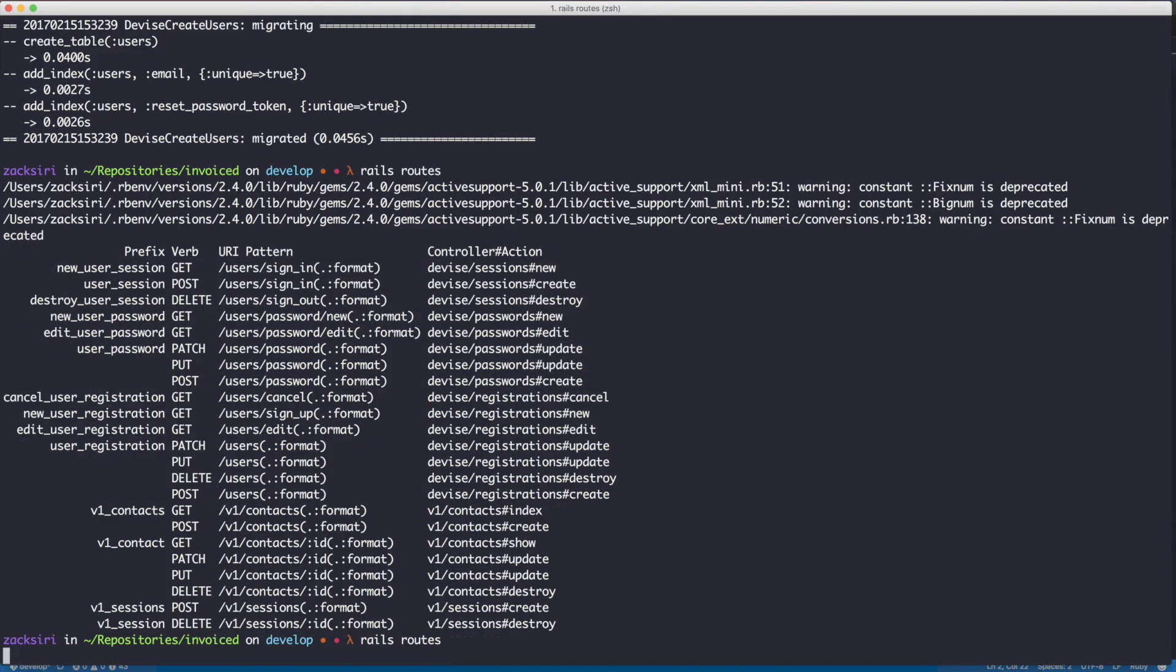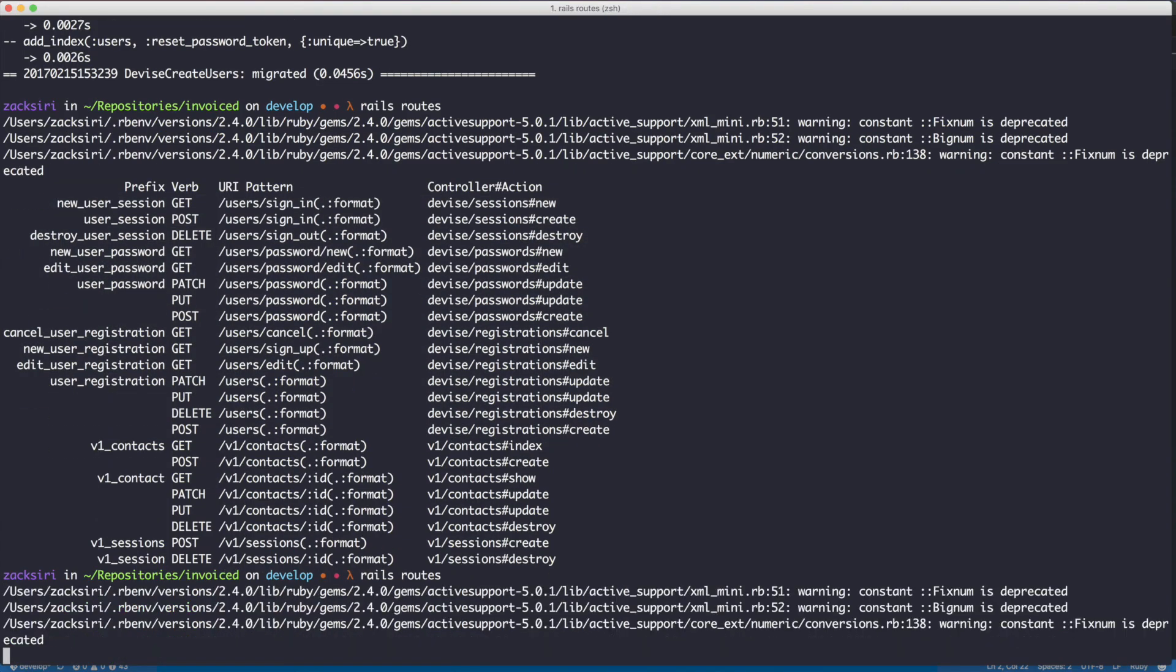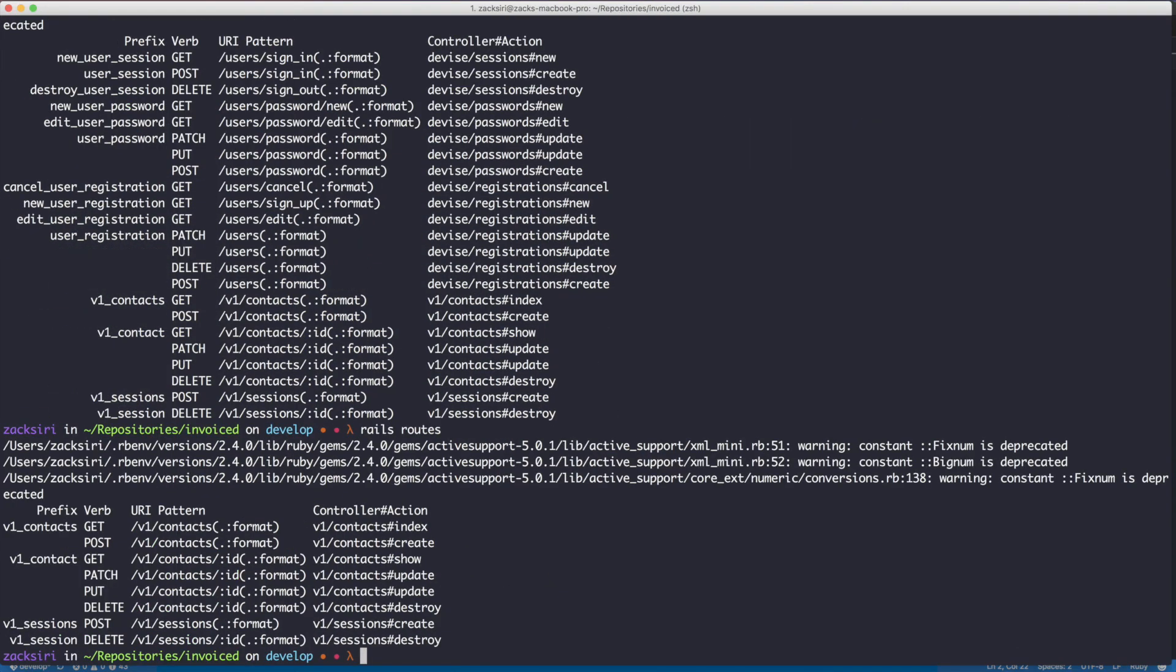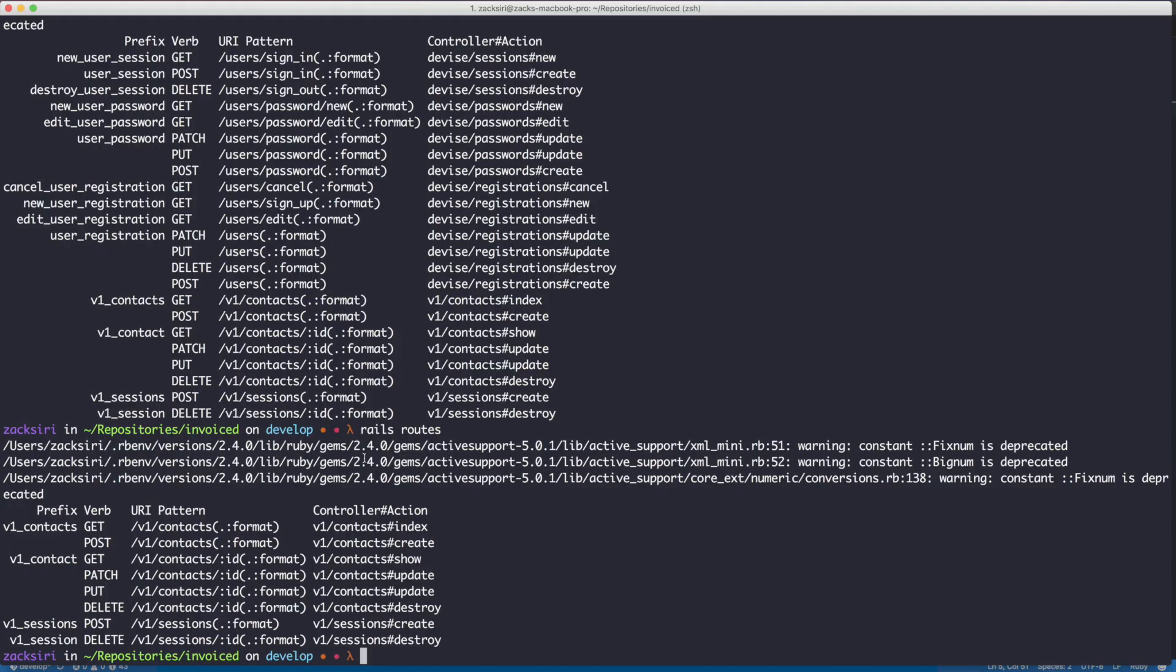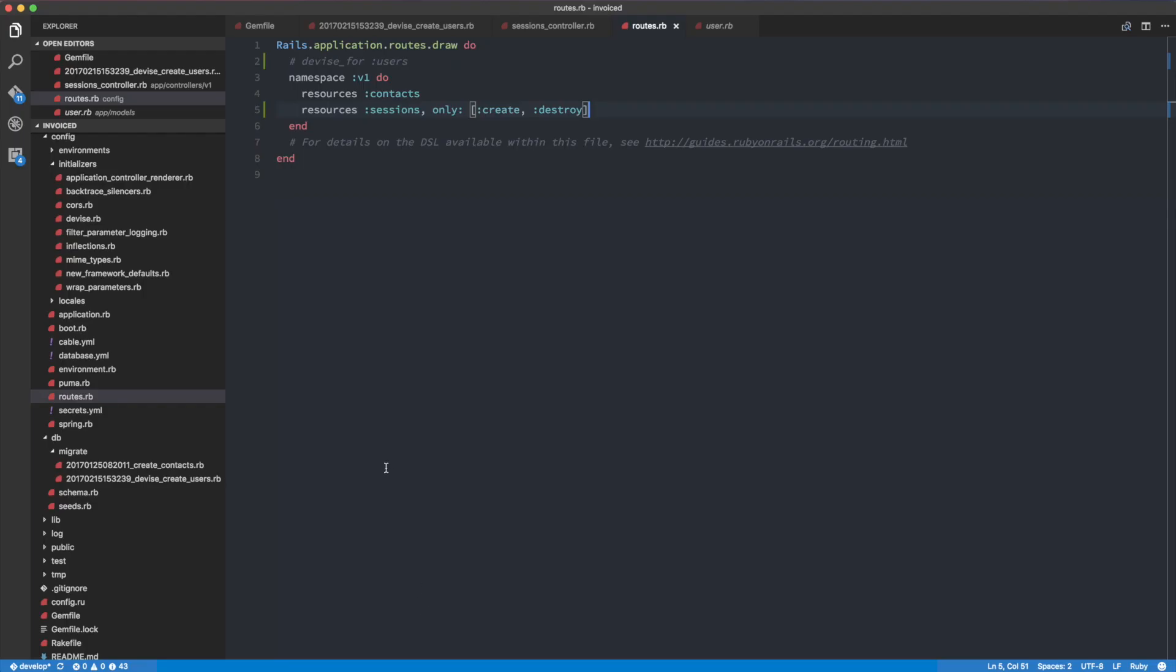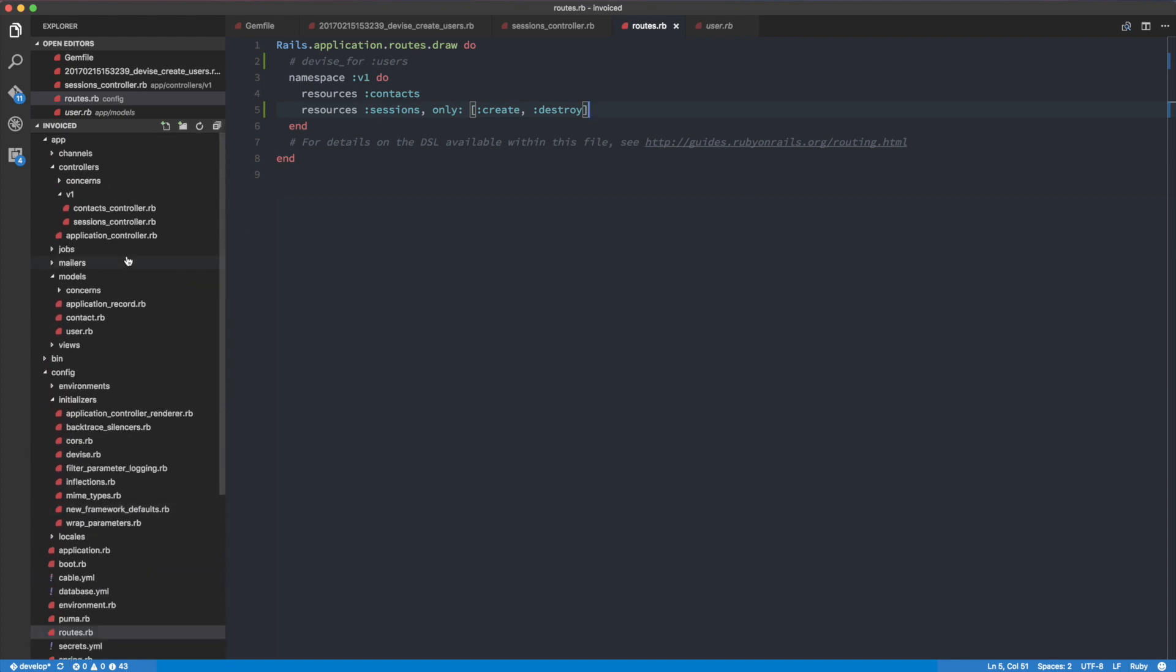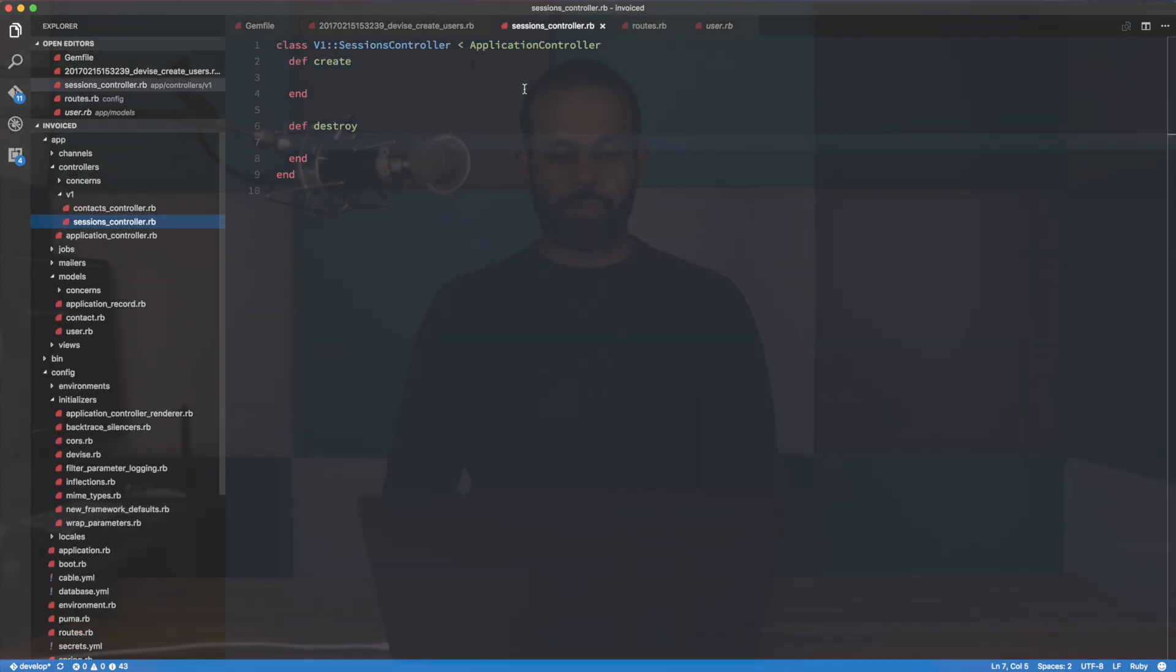We're not going to use a default device authentication because that's for the browser. Like we render the page from the server. And then we do the whole authentication using the default device stuff. But for now, we're kind of like going to do this ourself. So let's leave it at that. This should be okay. And I'll show you guys how to implement the signing in and signing out.